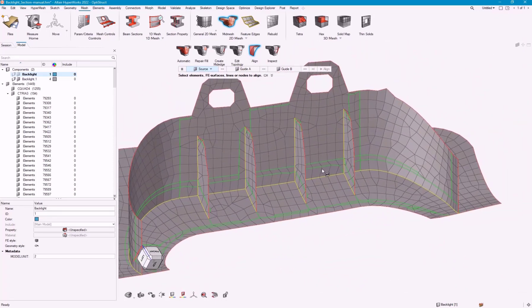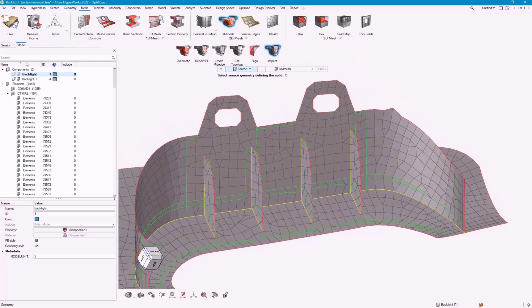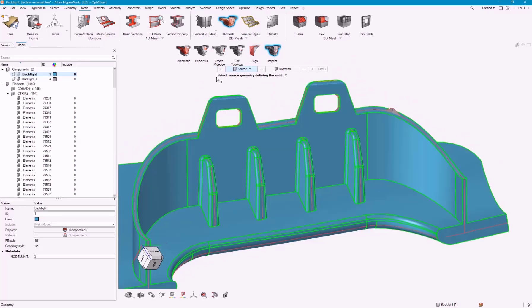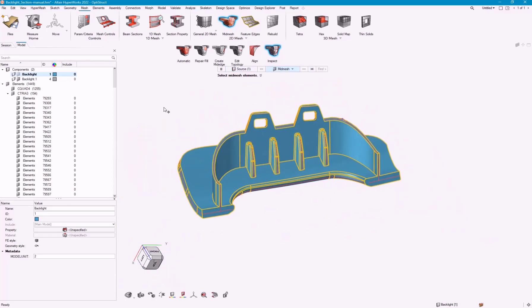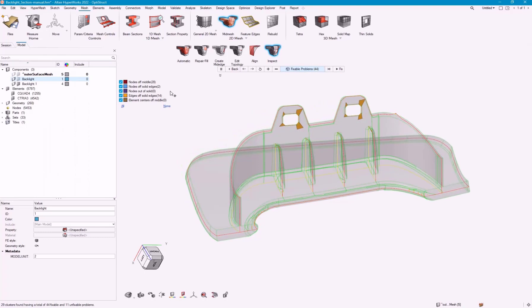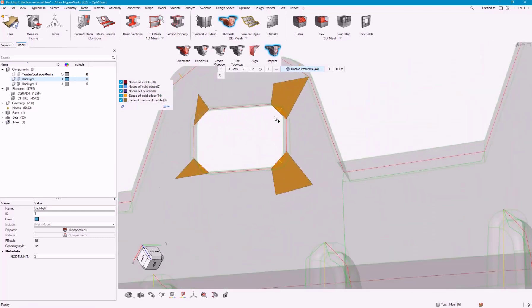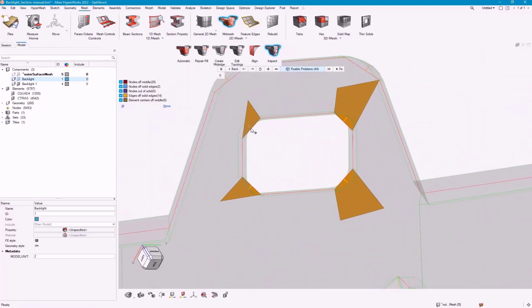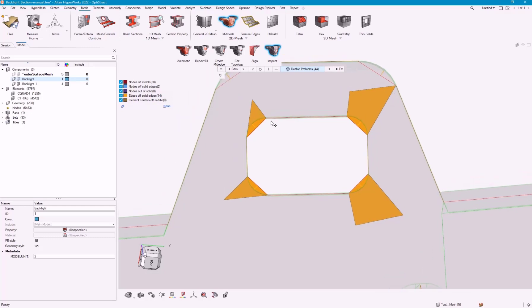The other tool that can be useful for this is the inspect. The inspect works on the original geometry and the input mid-mesh. It's going to look for nodes off the middle, edges off the solid edges, or nodes off of solid edge. In this case, something very simple are these are, because of the density of these elements, they're off of what's called the solid edge, because it's a fillet.